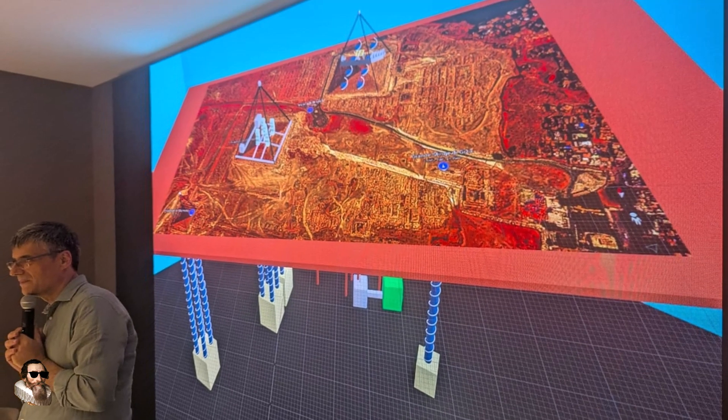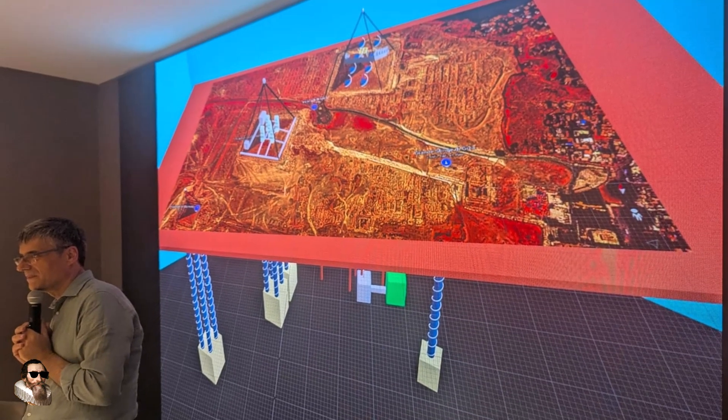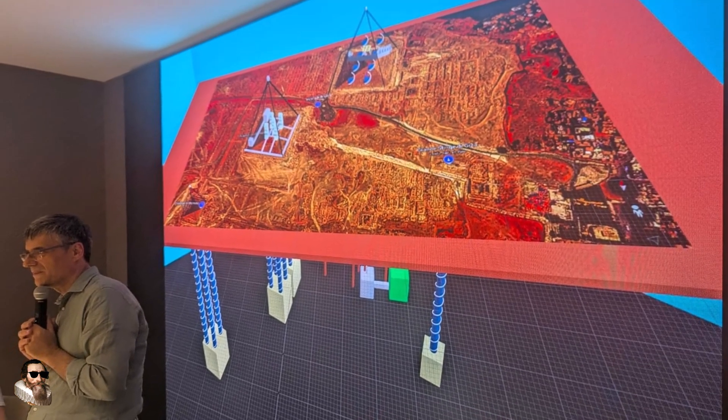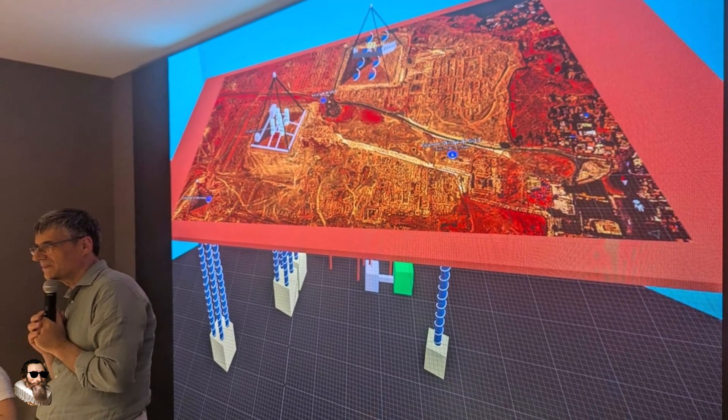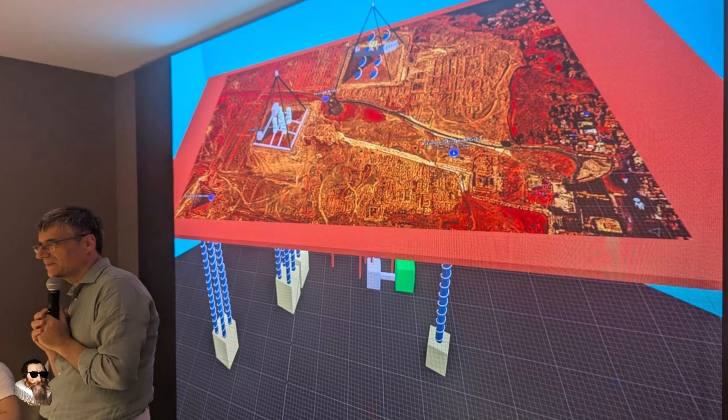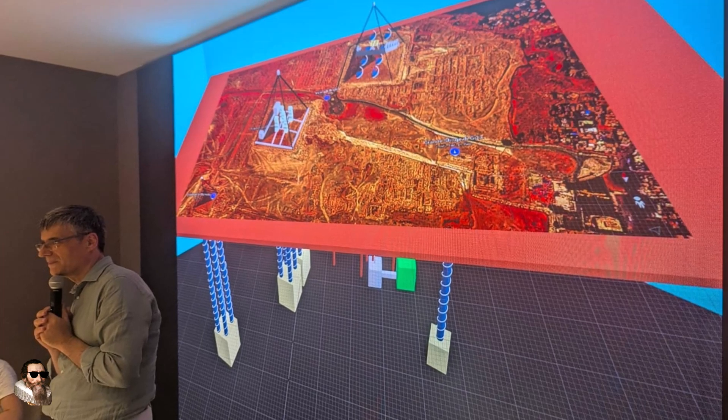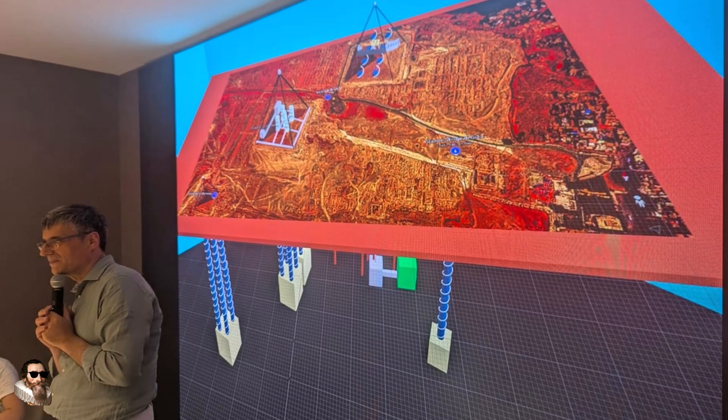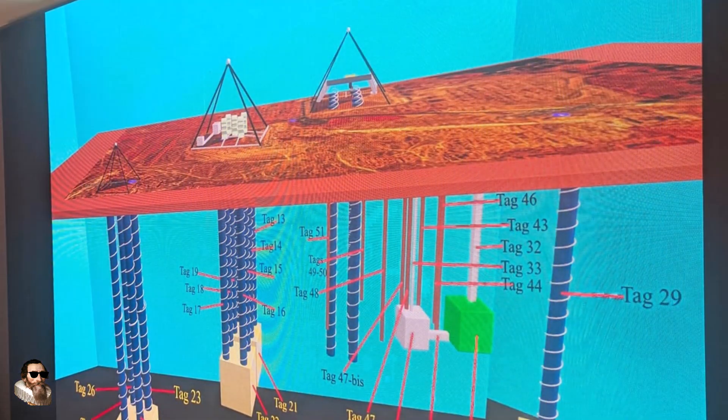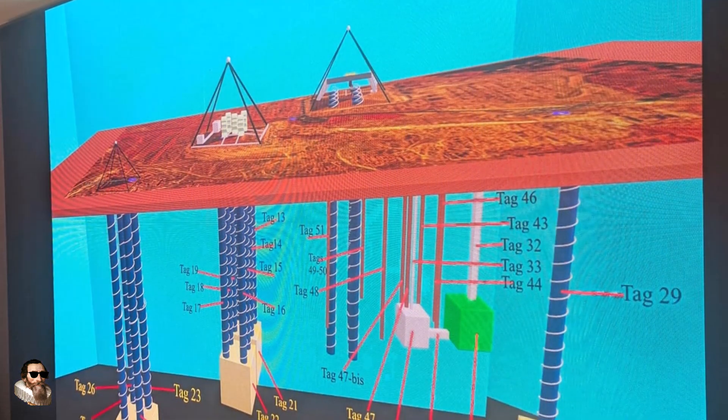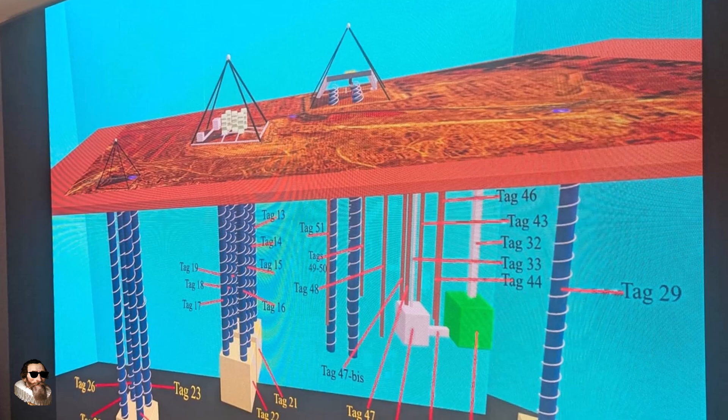These are the latest images released from the Caffrey Project. A detailed 3D tomographic model of the Giza Plateau with tagged anomalies 29, 33, 46.